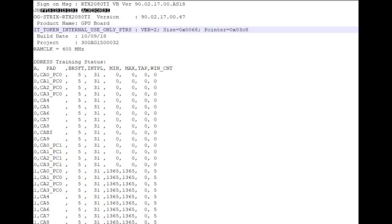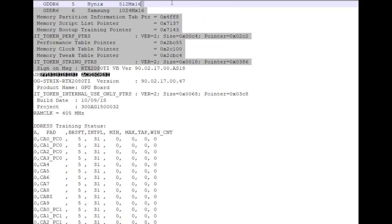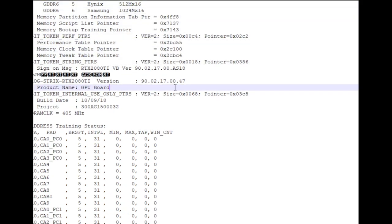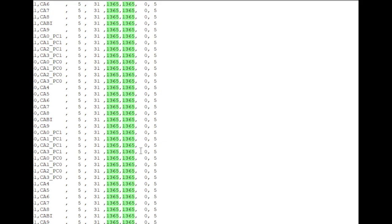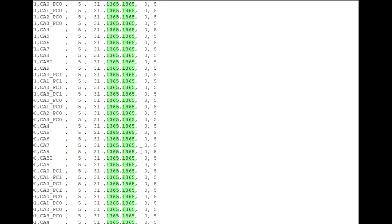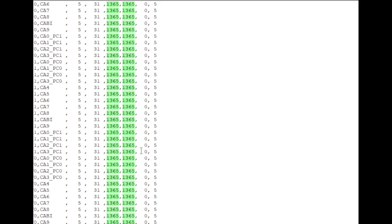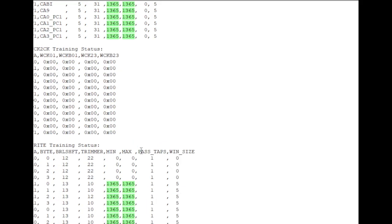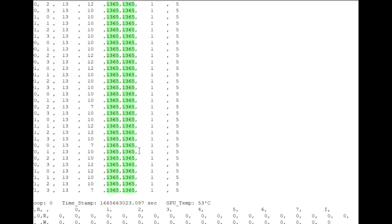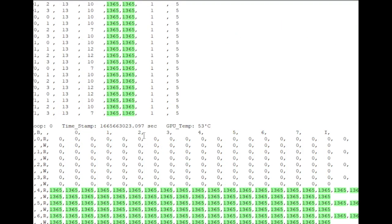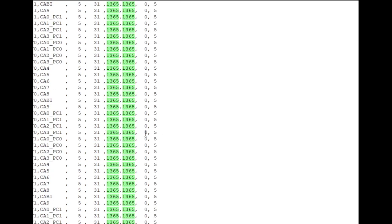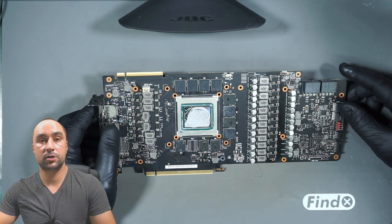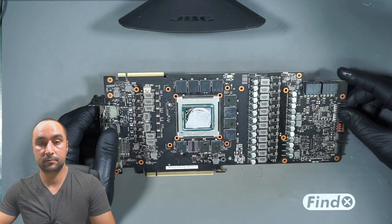Let's see what we have here. Here we have the BIOS version, the card 2080 Ti, and so on. Let's see the training status. So far looks everything fine, and yes it is - the card is without training errors, without maths errors.